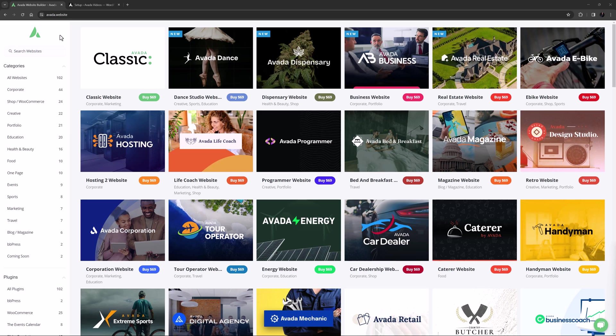Avada ships with over 100 pre-builts covering a wide range of industries and styles, all using different aspects and features of Avada. Make sure you watch our two-part video series on customizing an Avada pre-built site. The link to part 1 is listed below.